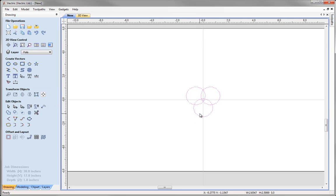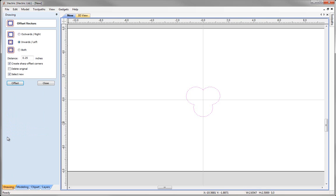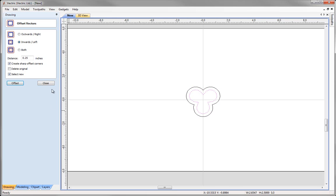With the circles still selected, we only want the silhouette outline, so use the weld selected vectors option to take the outline of all selected vectors. That gives us the shape we are after. Next, create an offset — come to offset selected vectors, offset inwards by a quarter of an inch, make sure create sharp offset corners is selected, select new, press offset and close.